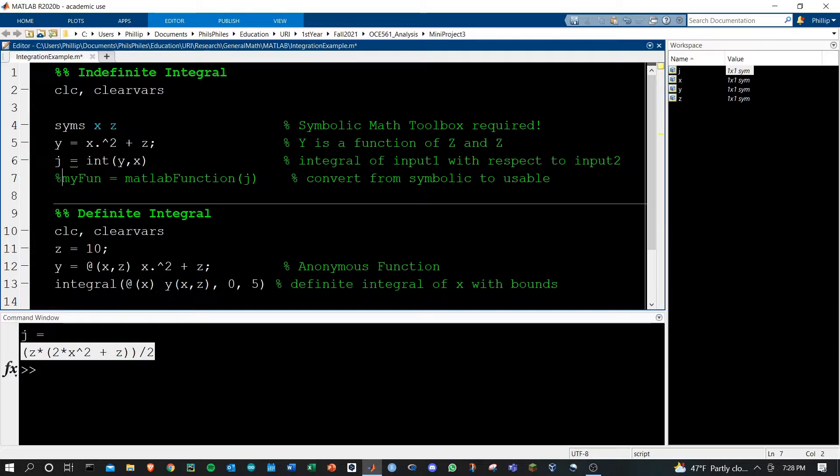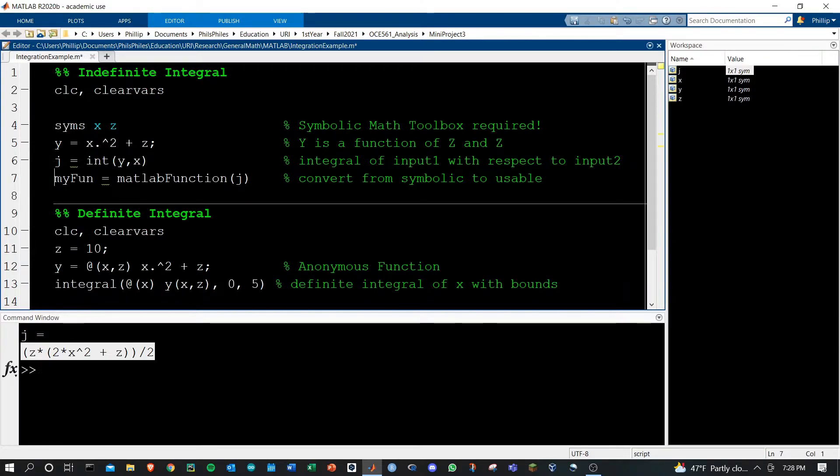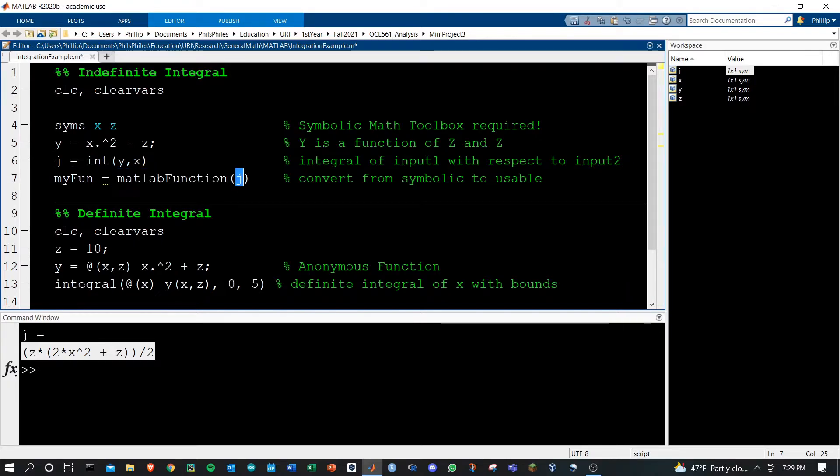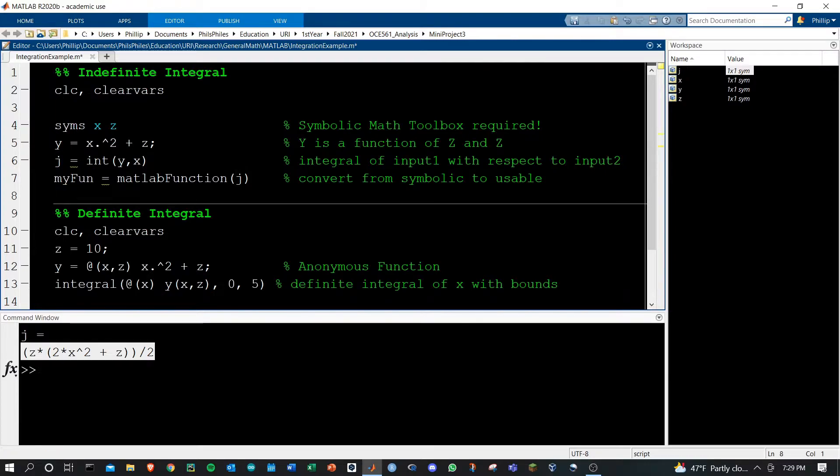This fourth line is really handy if you want to do actual mathematics using that integrated function. We're going to use the MATLAB function which will convert the symbolic equation into an actual function handle that we can use with MATLAB.